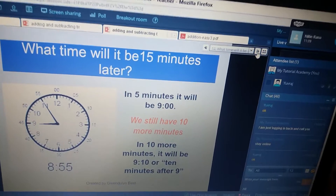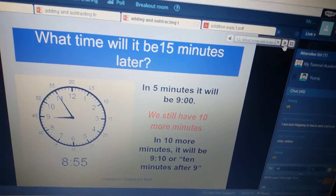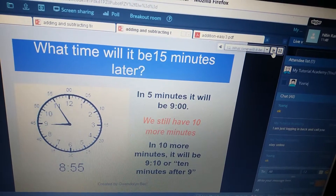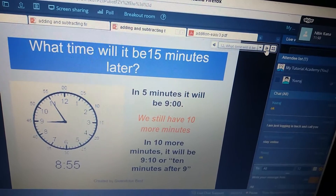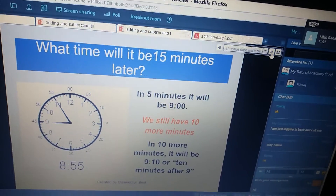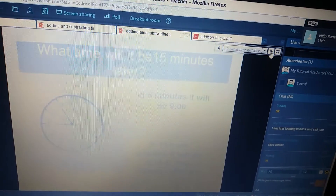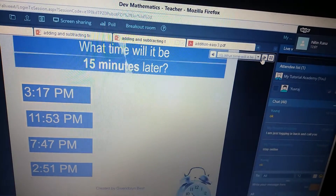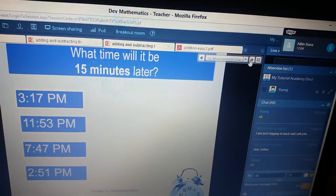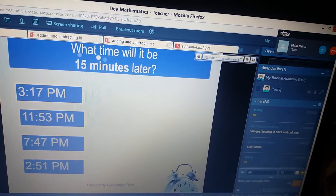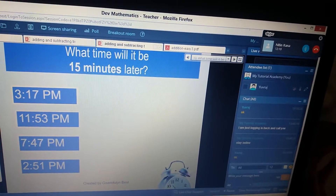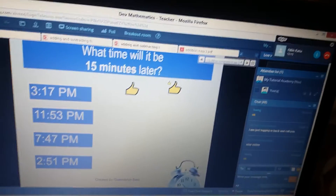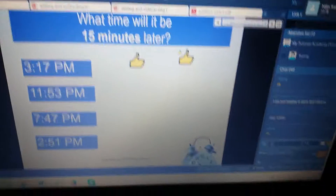What will be the time five minutes later? Five minutes from 8:55. Perfect, good job. So you have to write down the time 15 minutes later for each of the given times. Okay, I wish you luck. Do it — I know you can do it.